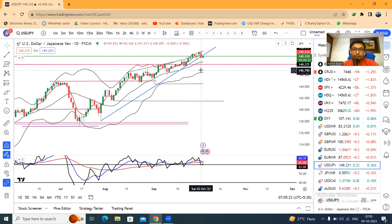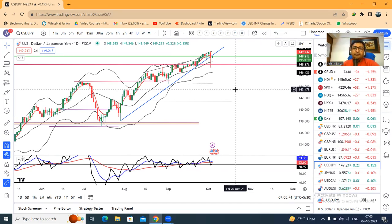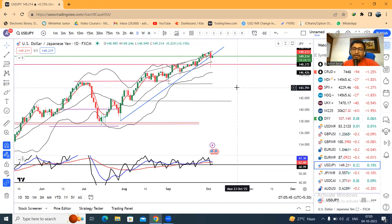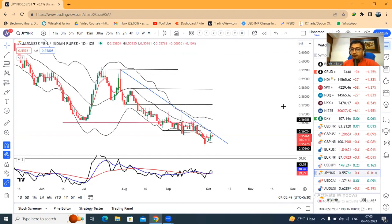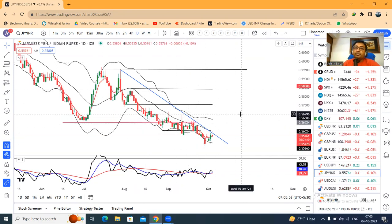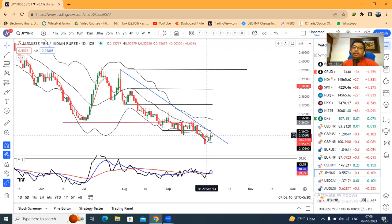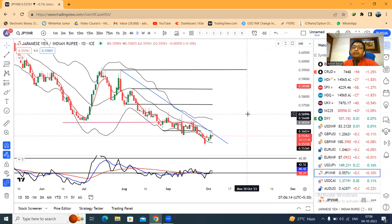In dollar-yen, yesterday 150.16 was touched and there was an electric shock right there — within a few minutes, it dropped three big figures. Currently at 149.20. The key question is whether BOJ intervention happens or not. Whether yen further depreciates or appreciates depends entirely on that. Right now it is trying to base out, but positive price action has not been confirmed. We are waiting for a daily close above the September 29th high.